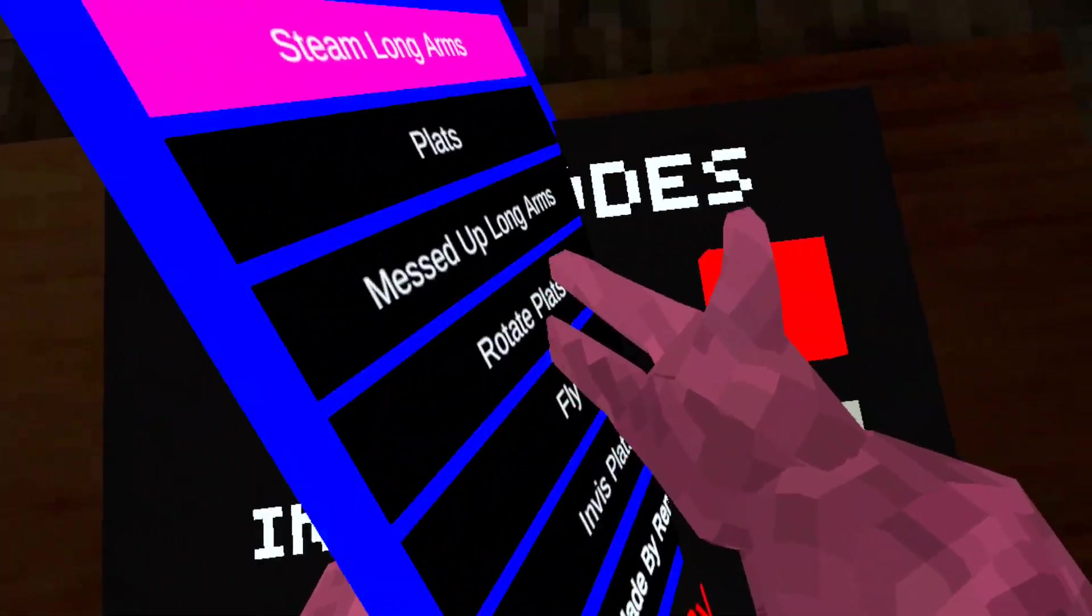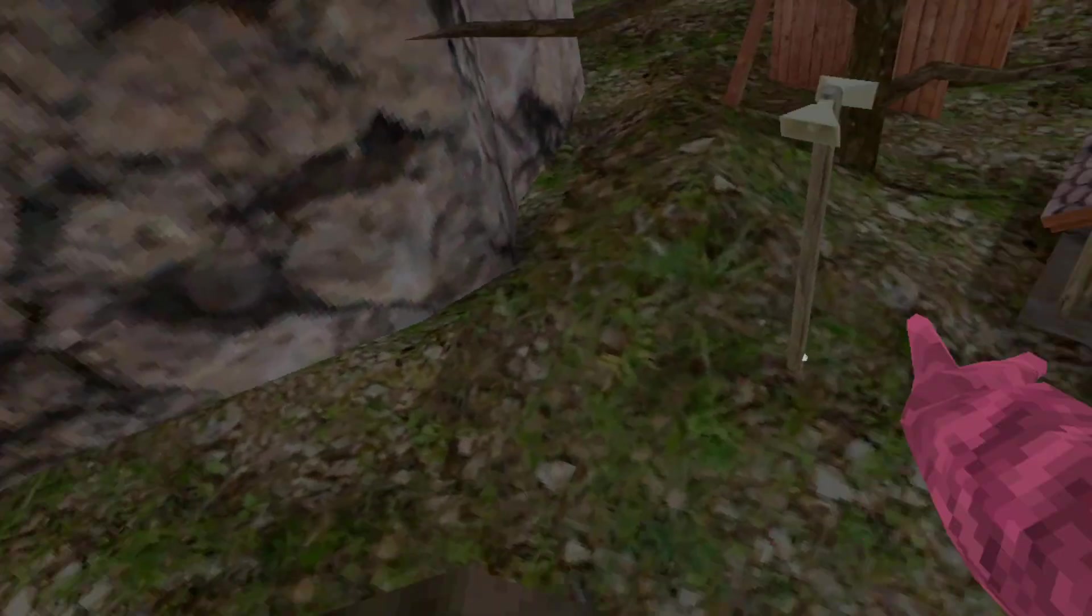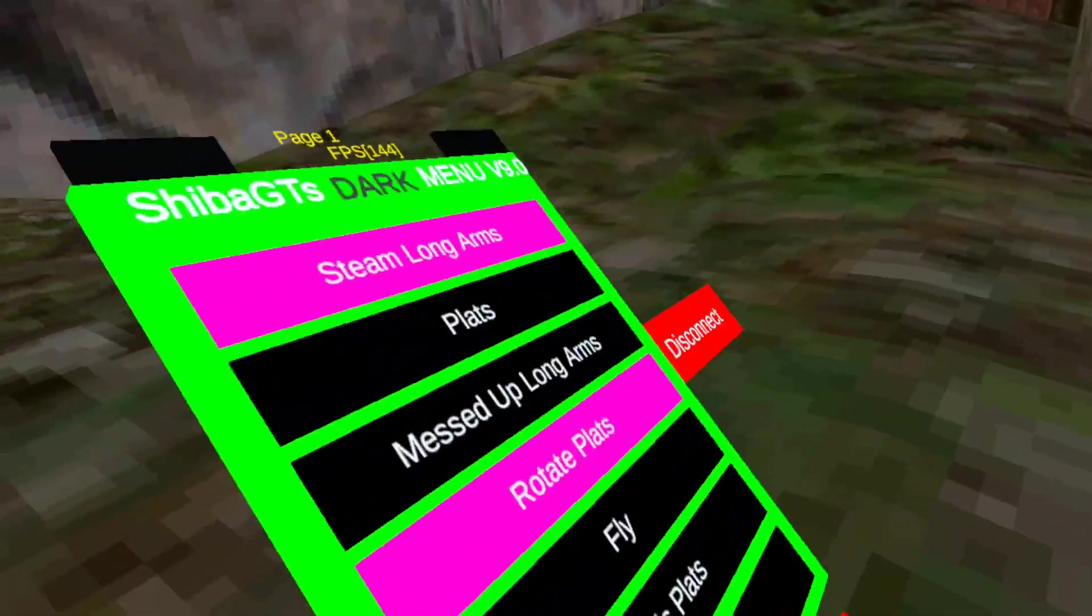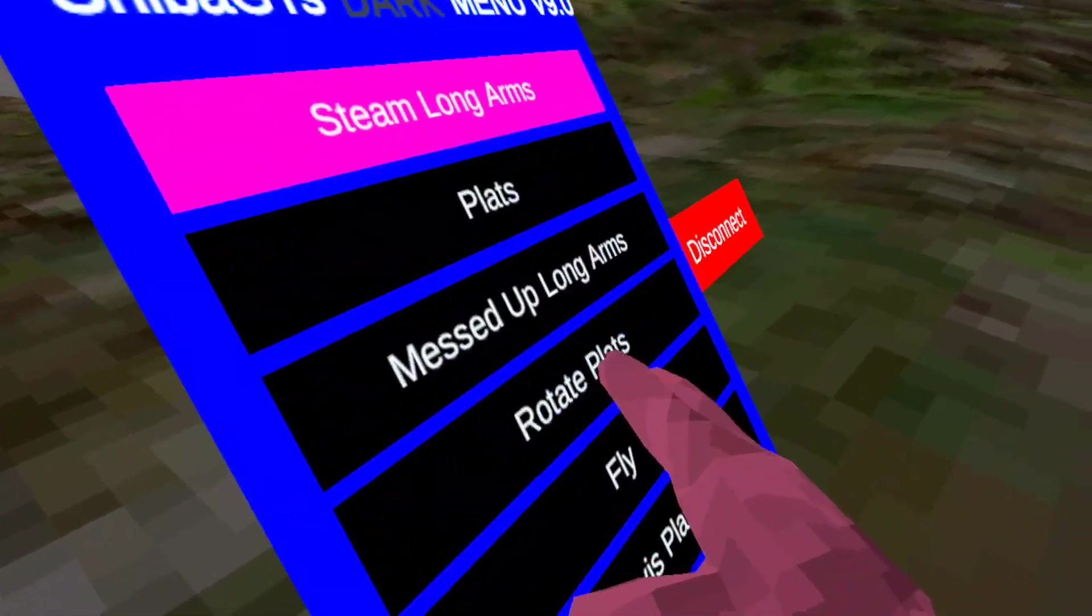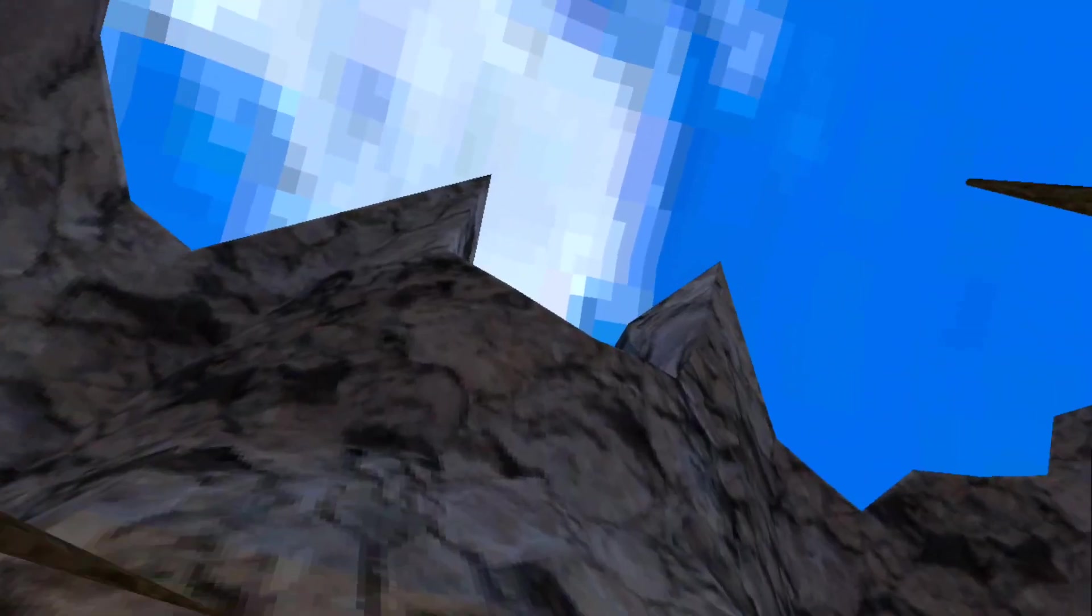When you put messed up long arms with steam long arms it feels like weird. Fly, you know, A to fly. You can fly out of the tutorial, guide them out of the map. You can crash your game if you want to.